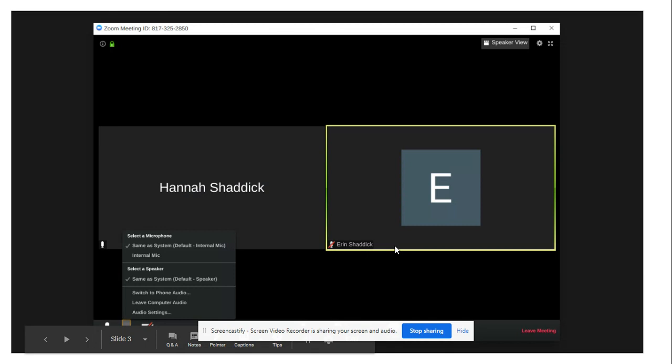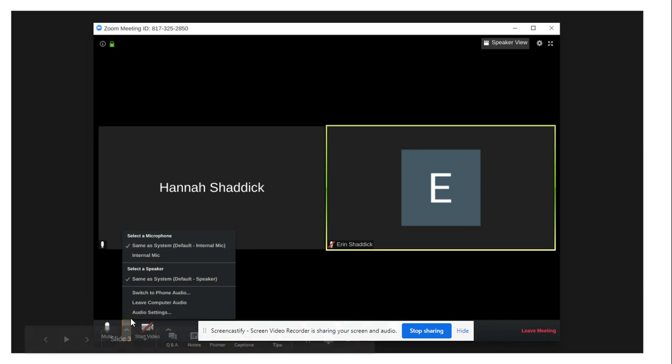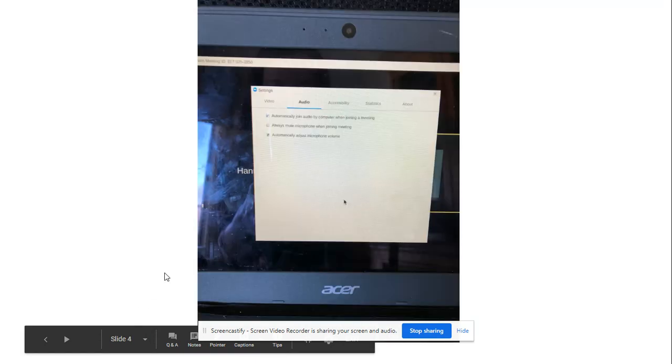Once you're in your Zoom meeting and if people start saying they can't hear you, your microphone is not working, then you're going to come down here and click on the arrow that's next to the little microphone in the left-hand corner and then choose audio settings.